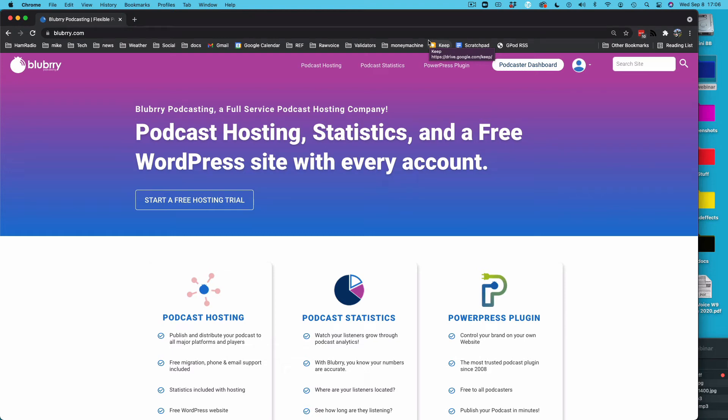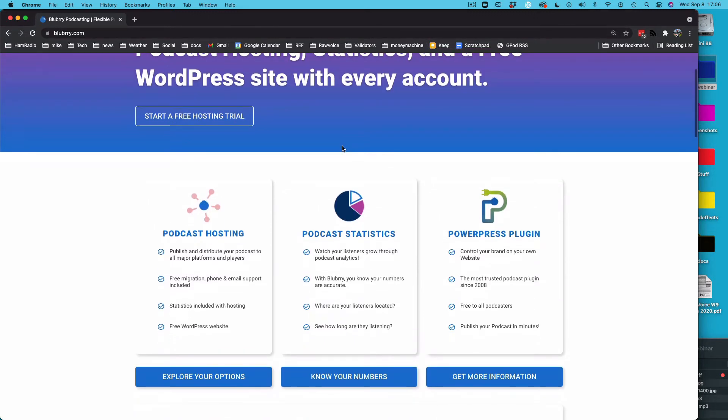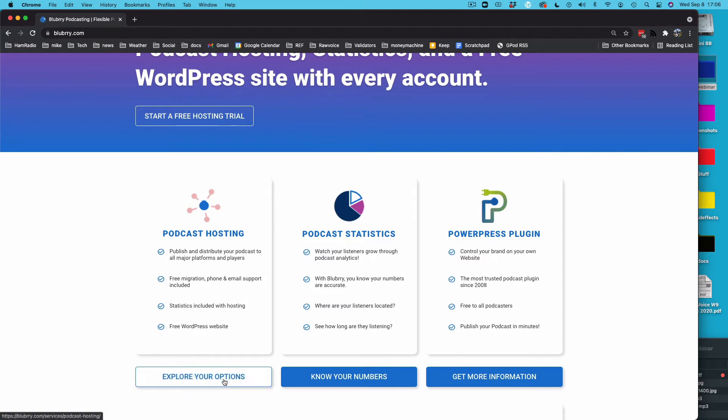Hello and welcome to Blueberry. I'm Mike Dell and I'm going to show you how to publish, set up and publish your podcast from Blueberry instead of PowerPress. If you're doing PowerPress, stop this video and go look at the other one because you do not want to do both. Pick one or the other.